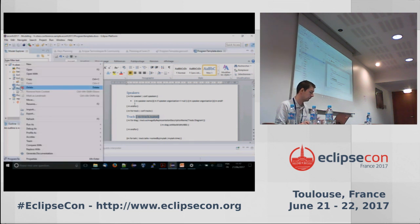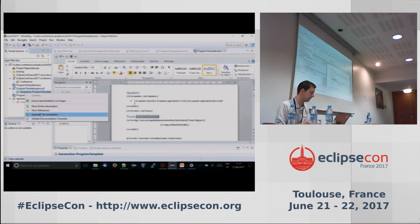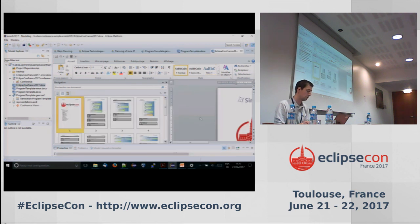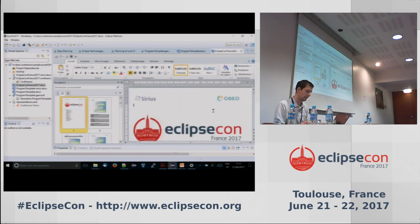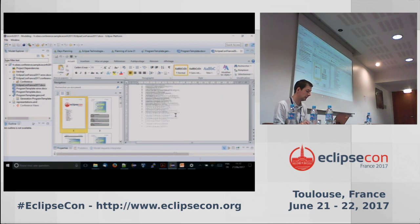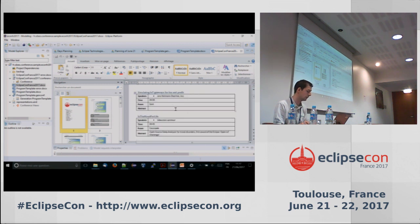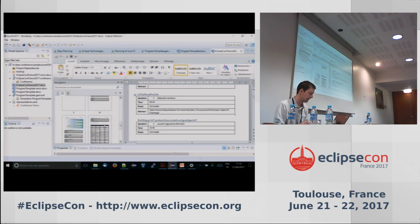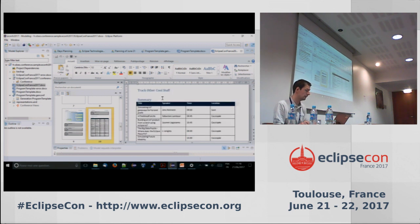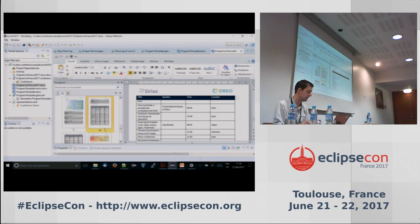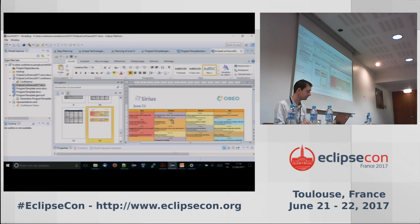After fixing the template I generate the documentation. The document is created and after refreshing you can see: a list of speakers at the beginning, then one section per track with a diagram and the list of talks with speakers, and at the end a larger table with all the conference talks whose header is repeated on the next page since it spans several pages, plus the full conference program. Basically what we wanted — the model drives the content.